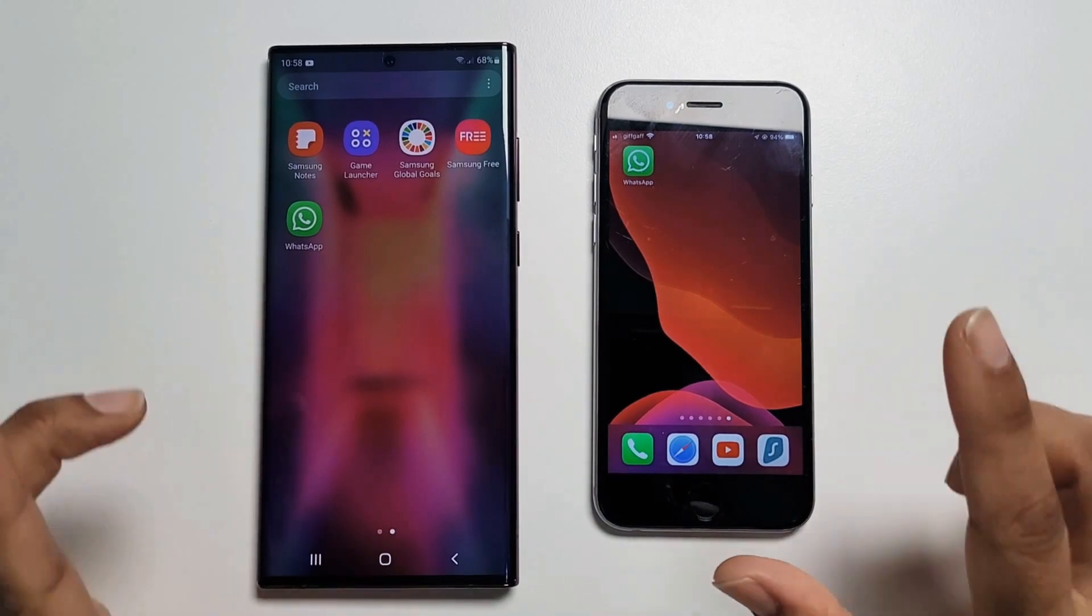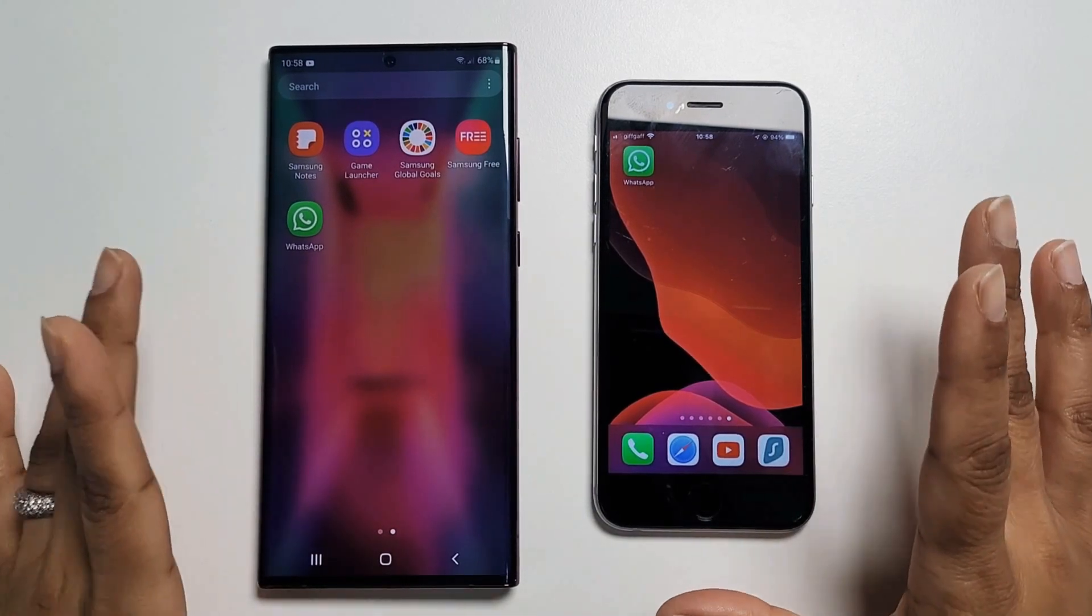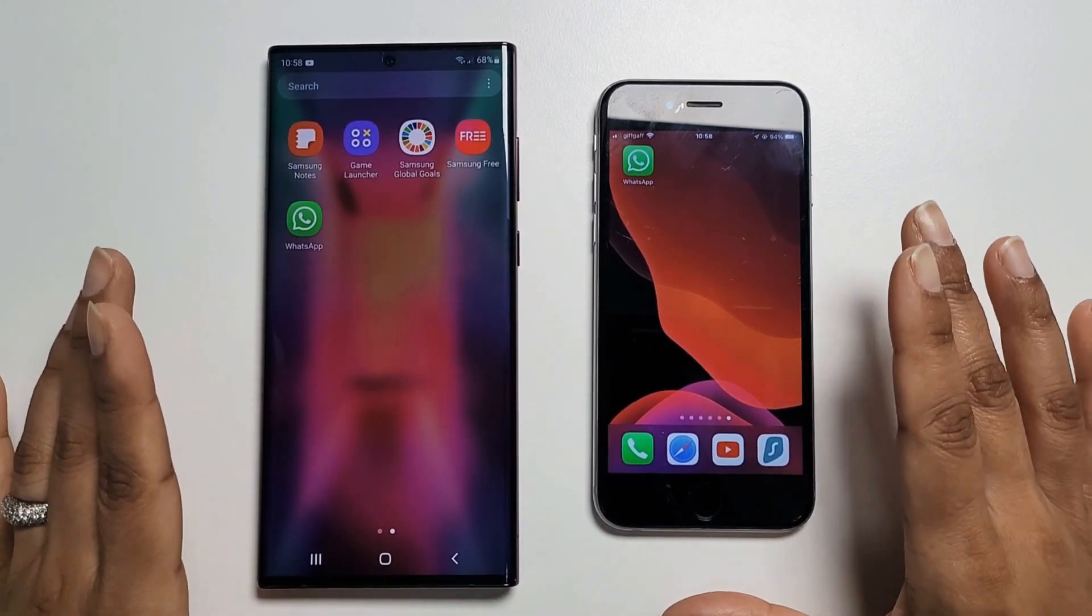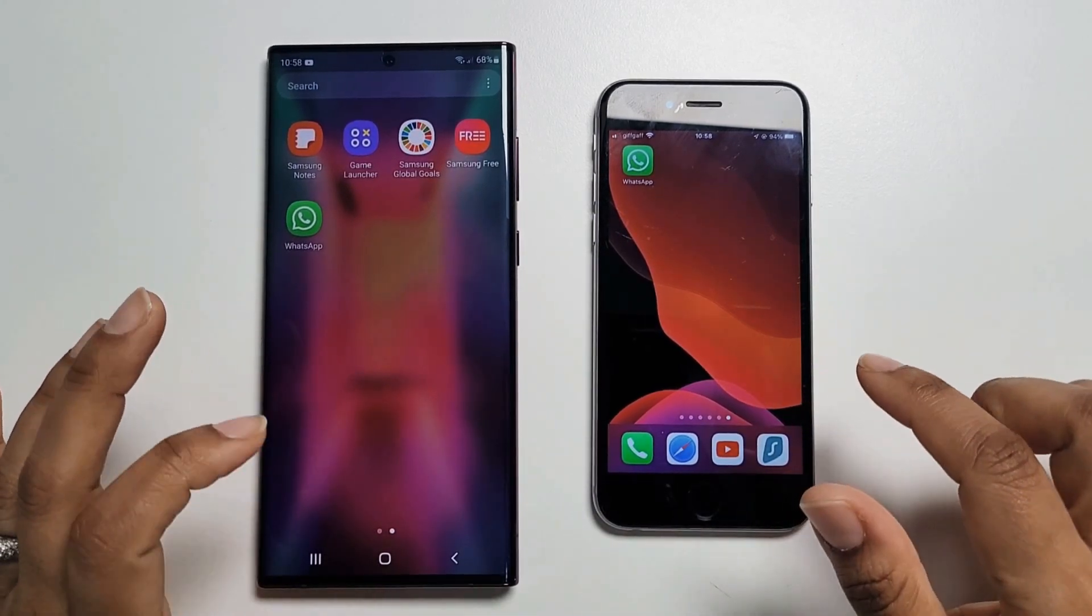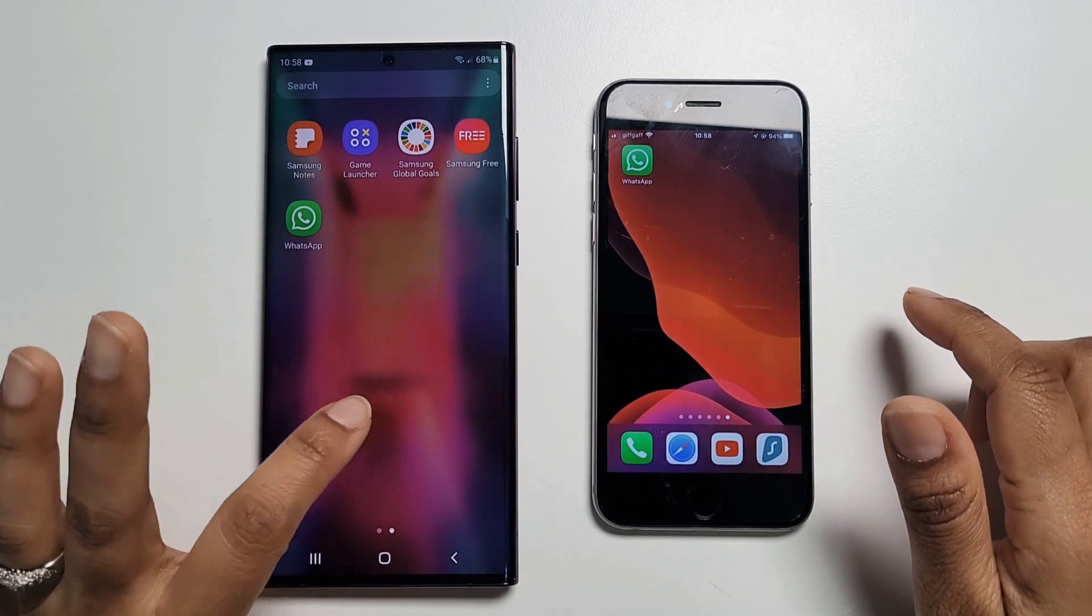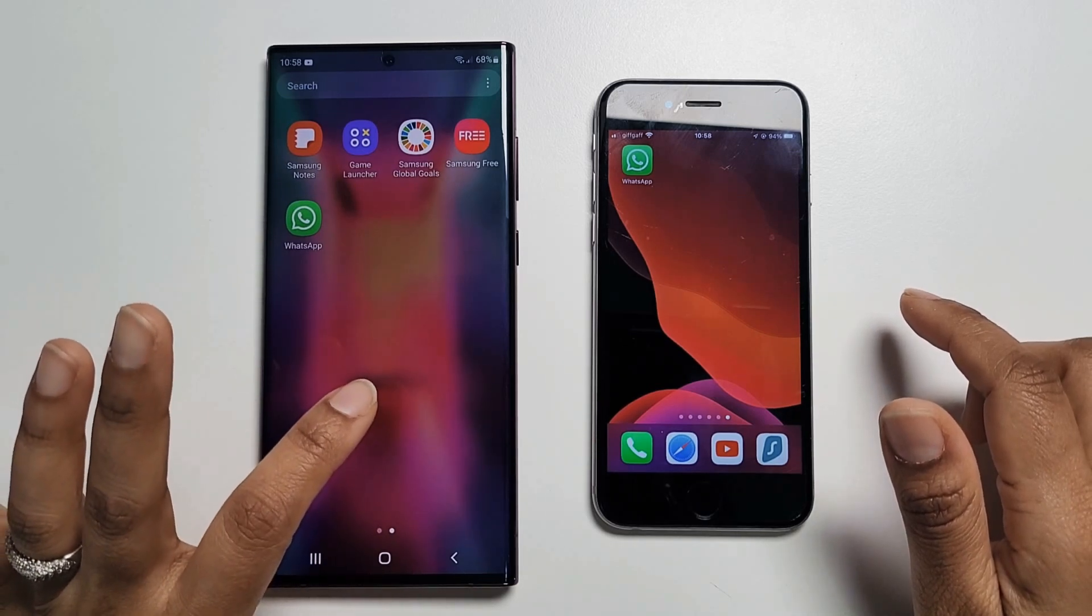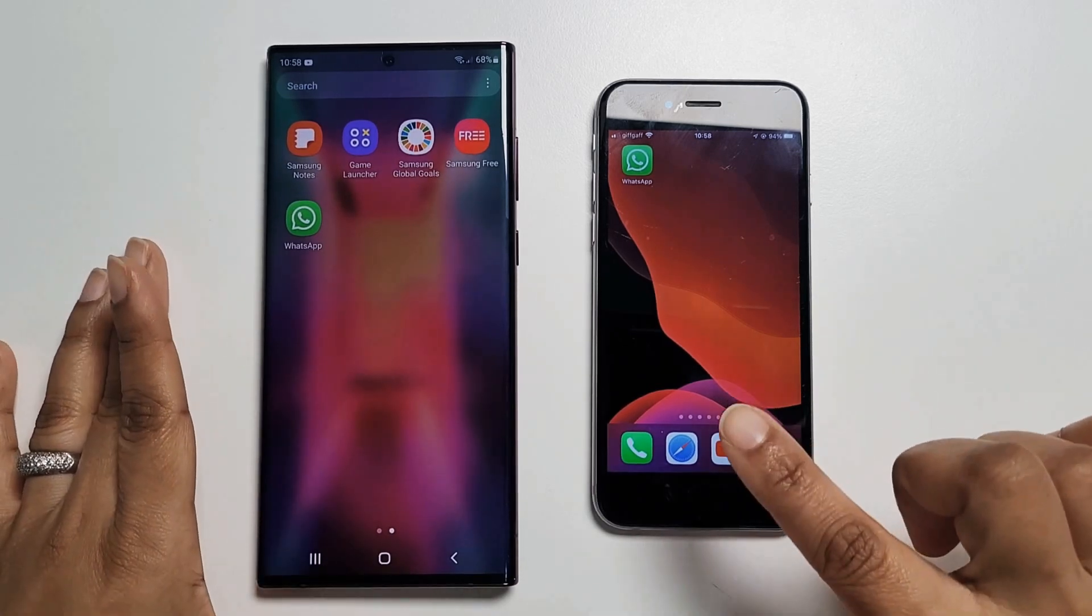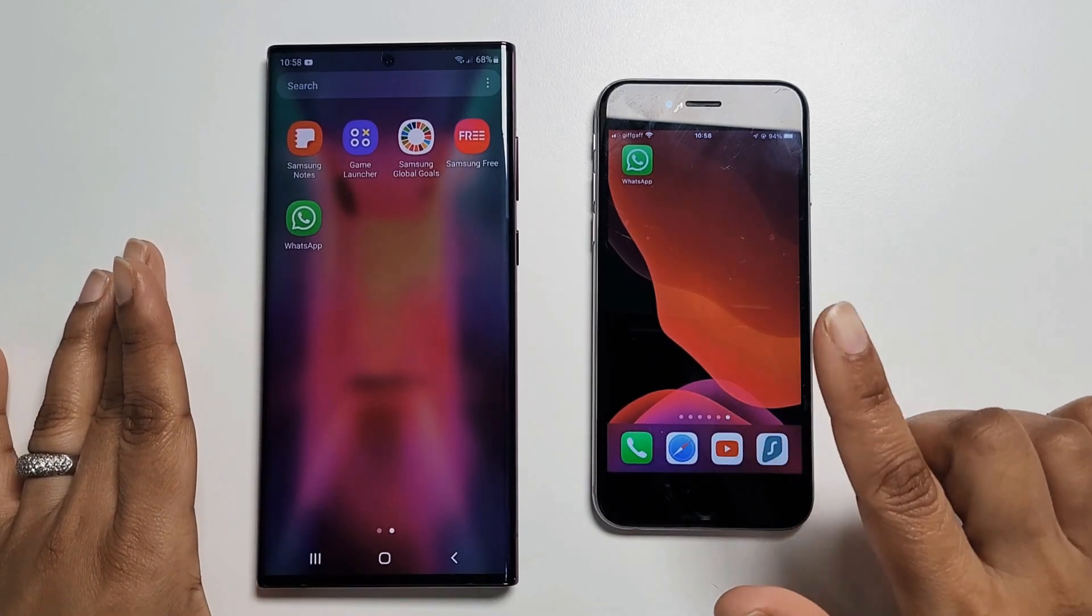Okay so let's check out the iTranso for WhatsApp. I will use it to move my WhatsApp chat from S22 Ultra to iPhone 6s.